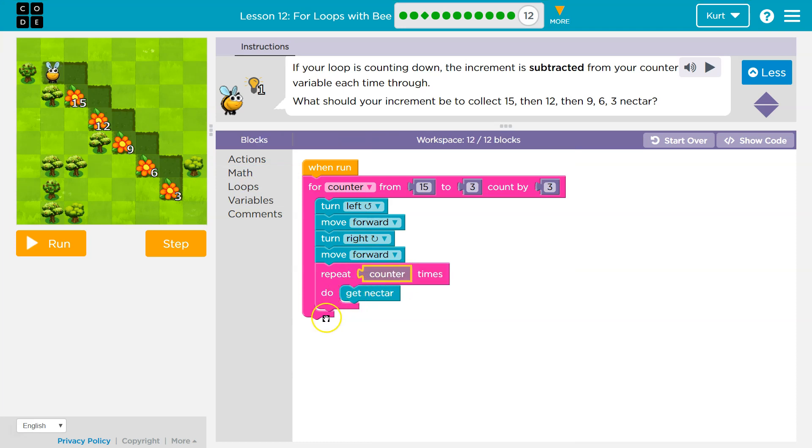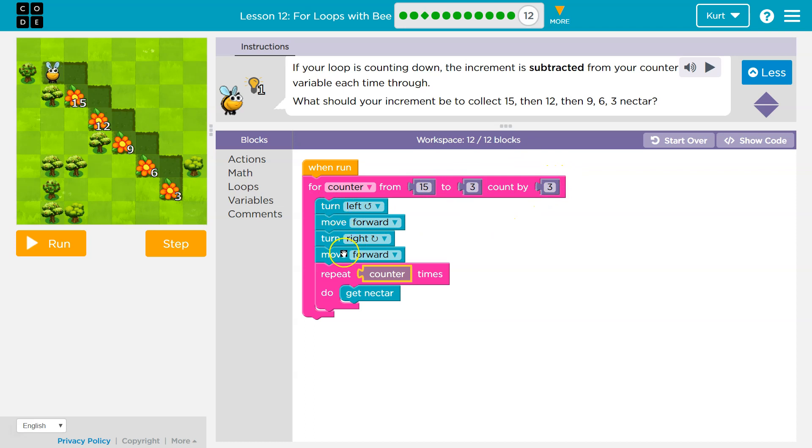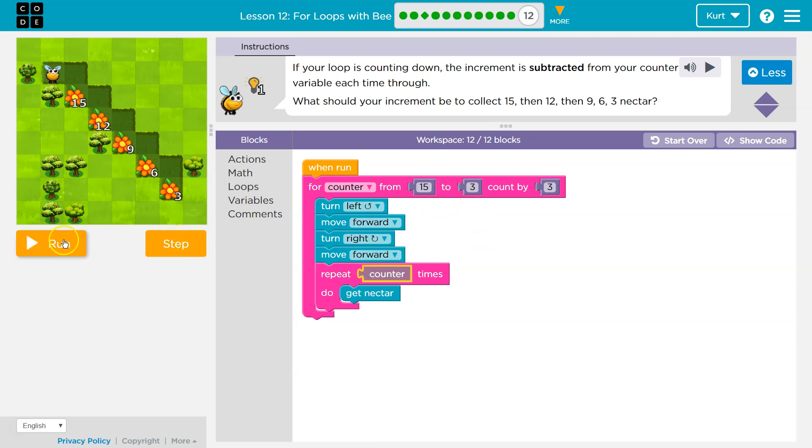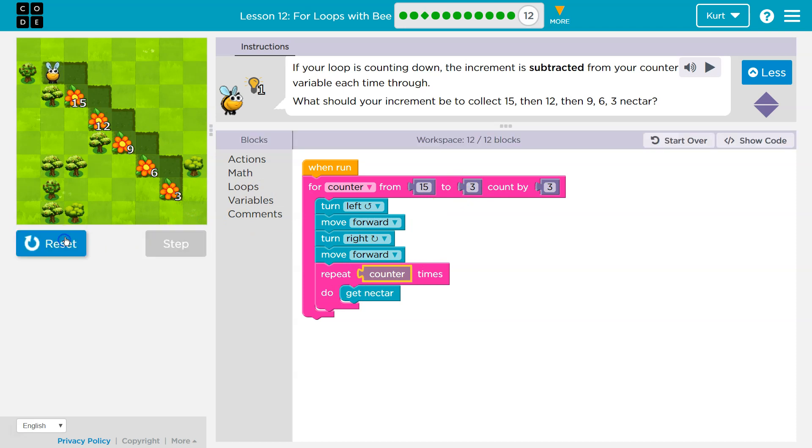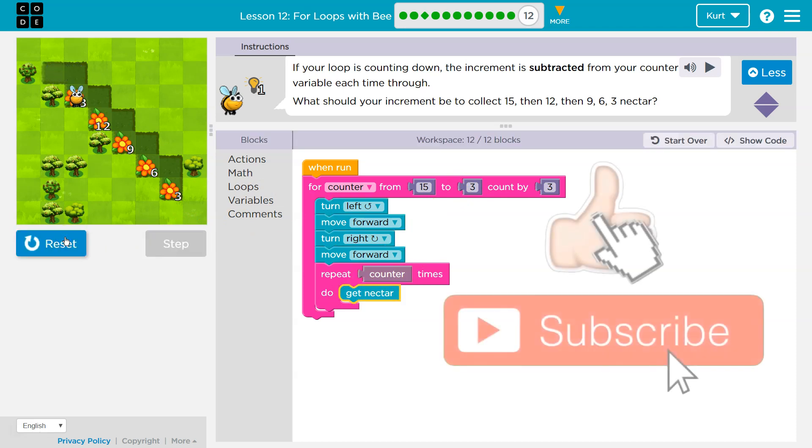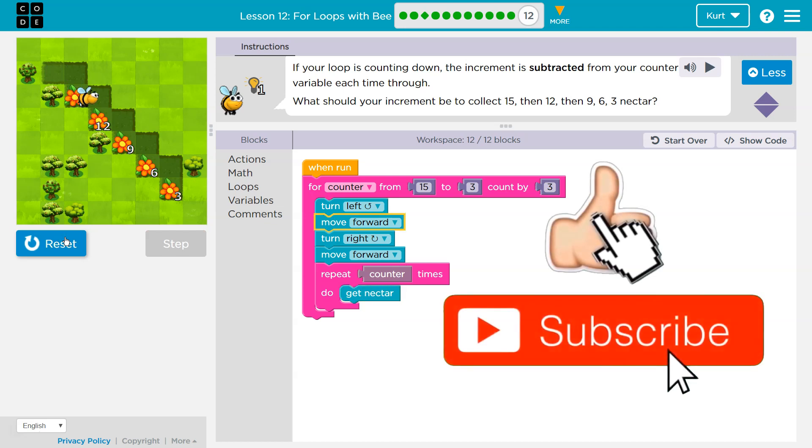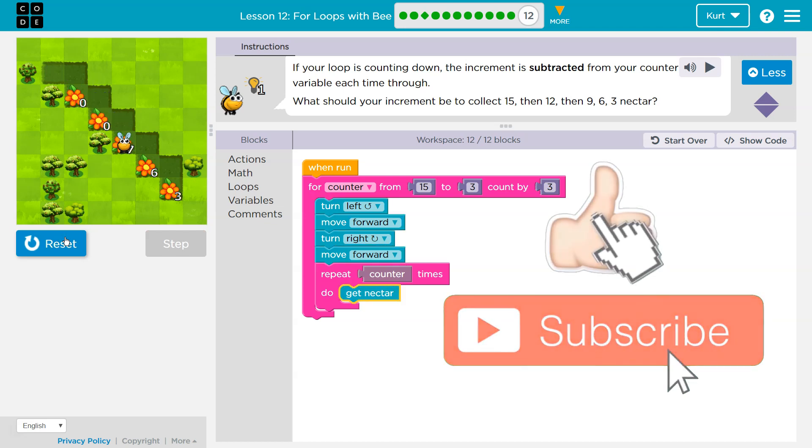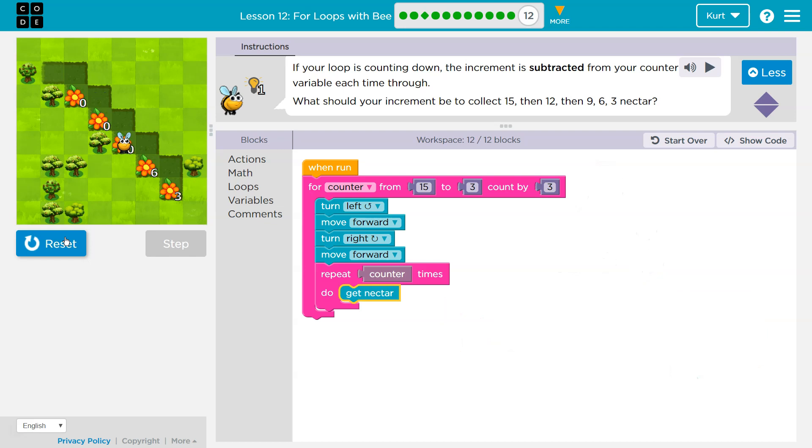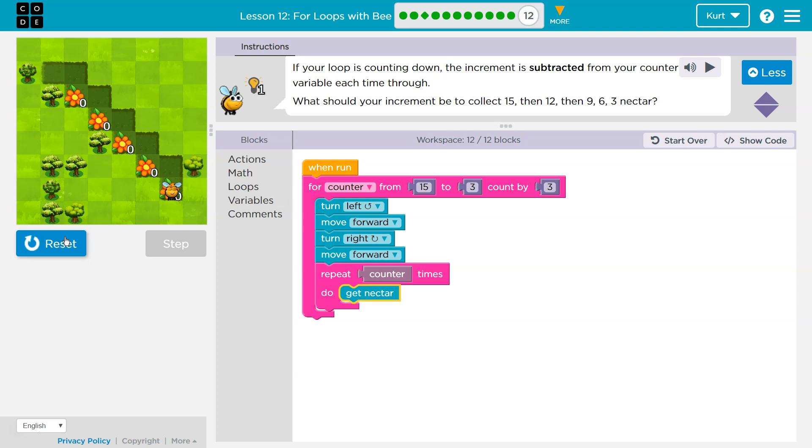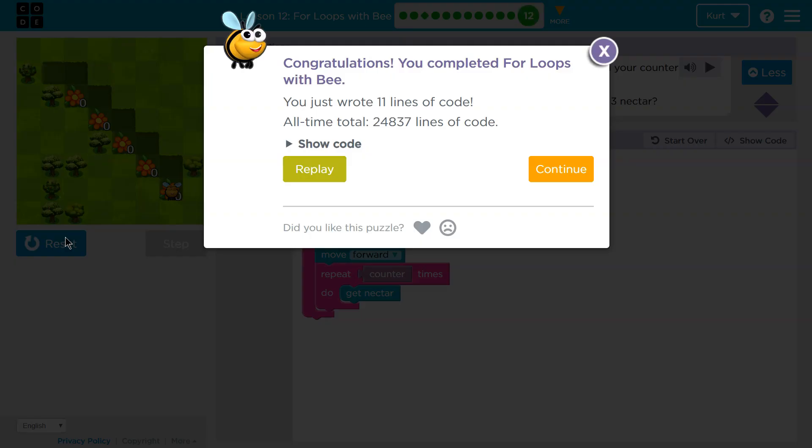Now, once it does this fifteen times, we hit the bottom, we go back to the top. Fifteen becomes, goes down by three to be twelve. And then we turn left, move forward, turn right, move forward, and we end up here. Well, how many times are we going to get nectar? Well, we need twelve times. But what's counter now? Twelve. We do it twelve times and keep going. Let's check it out. Awesome. We did it.